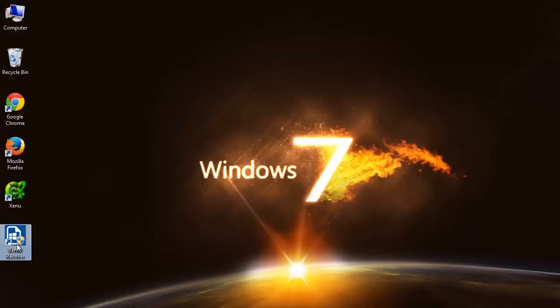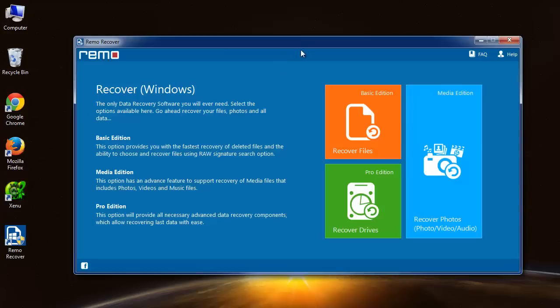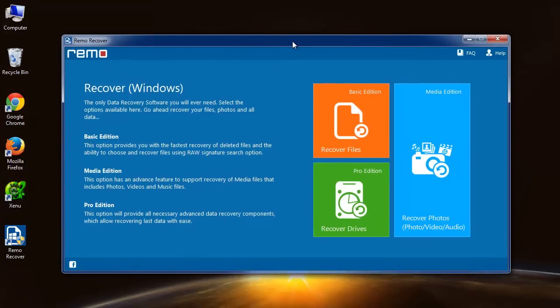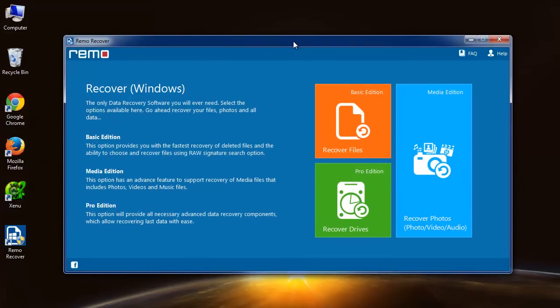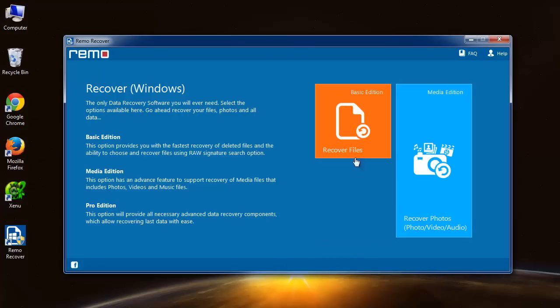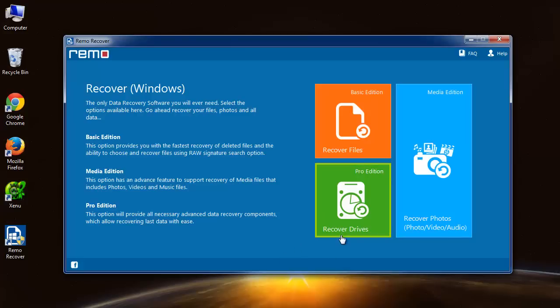Now launch the software using this icon. On its main screen you will get three options. Among which, select the recover drives module. This is a green button. And proceed further.